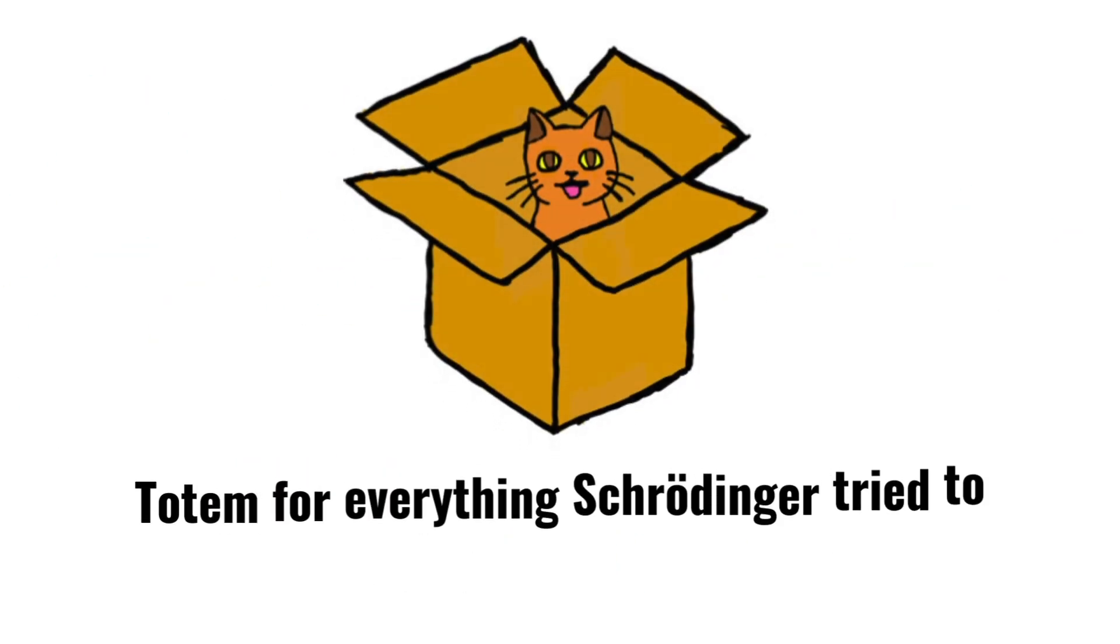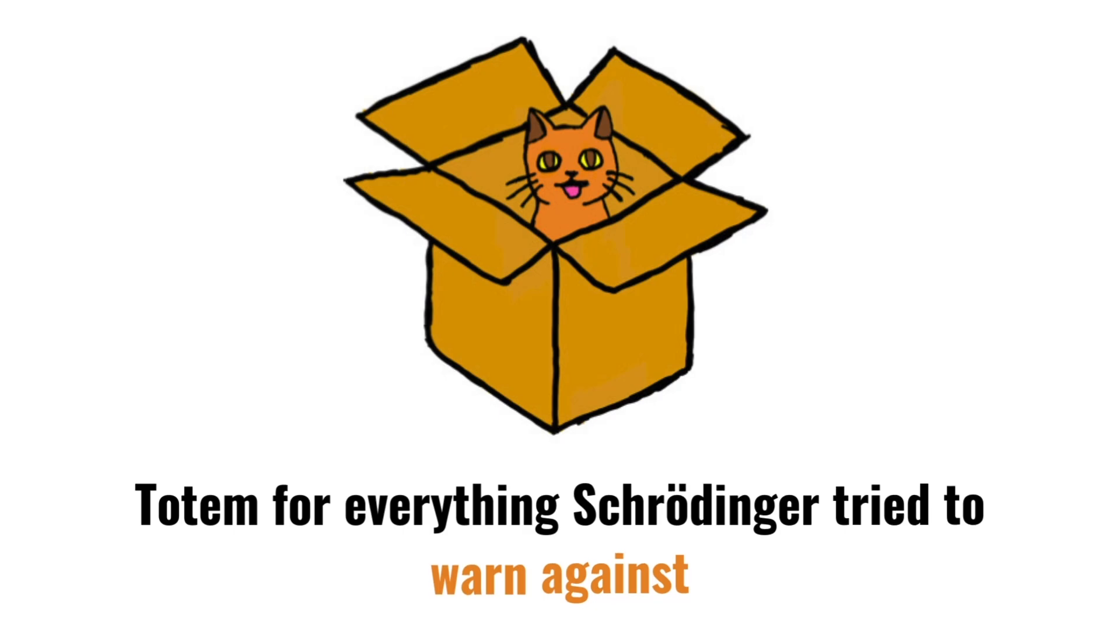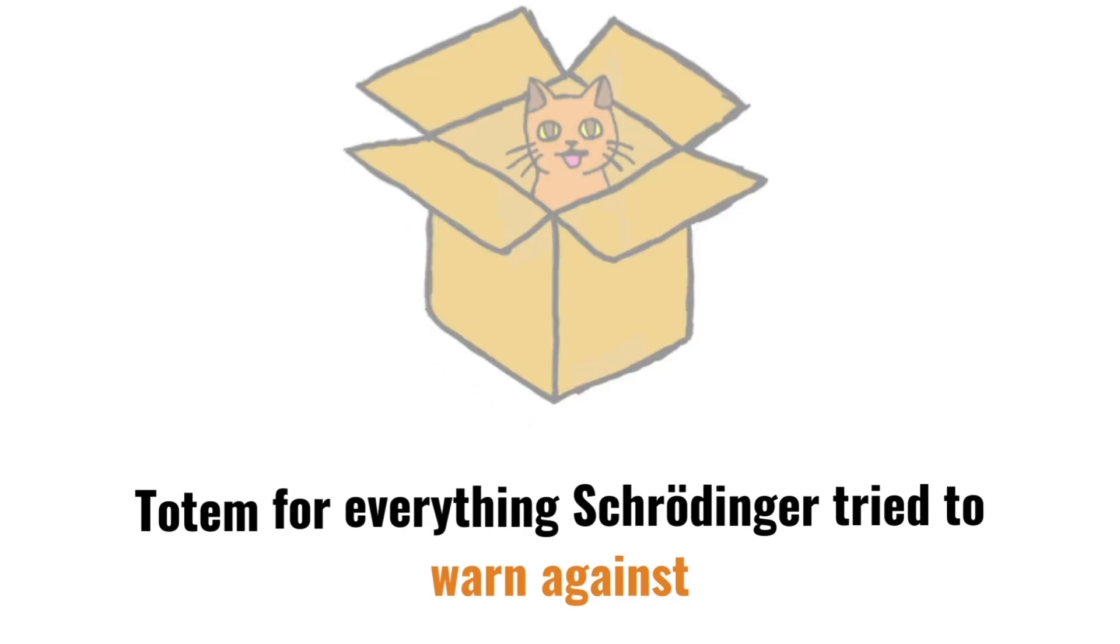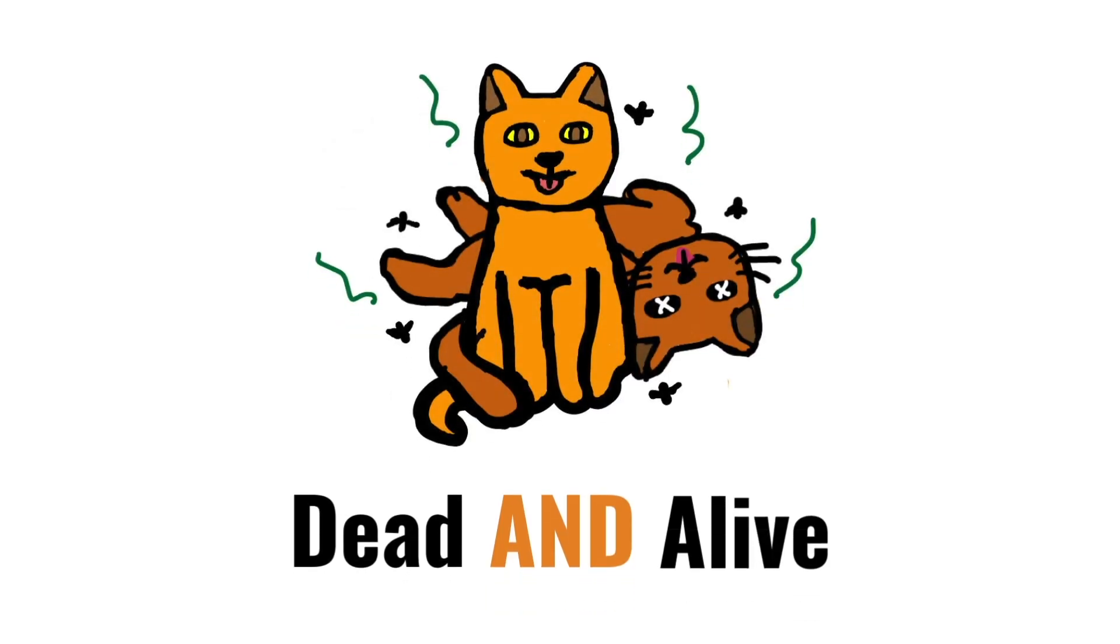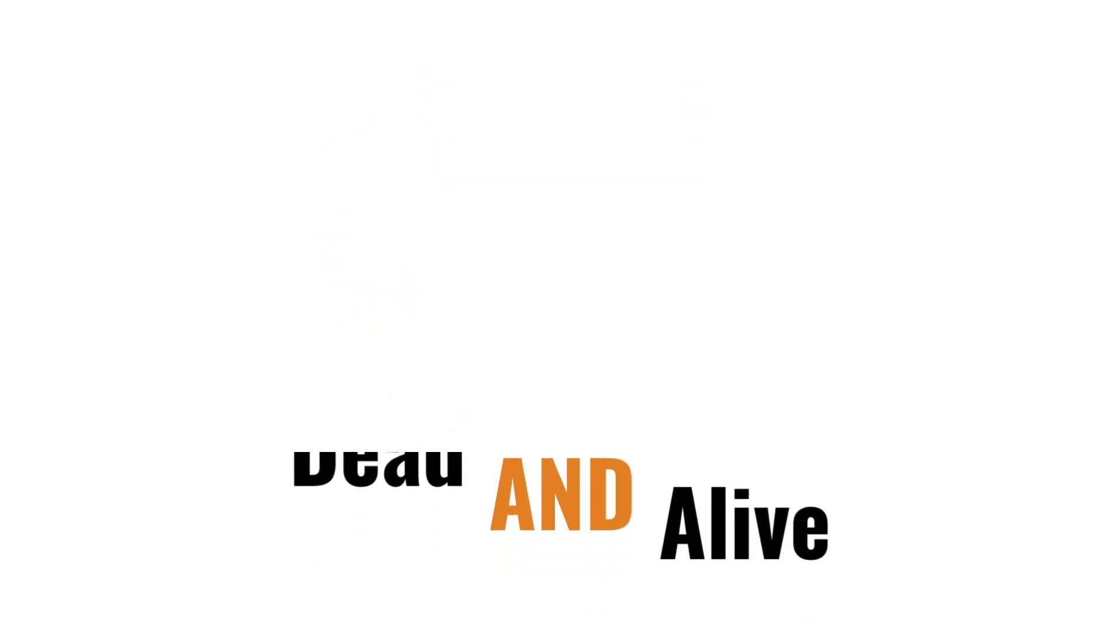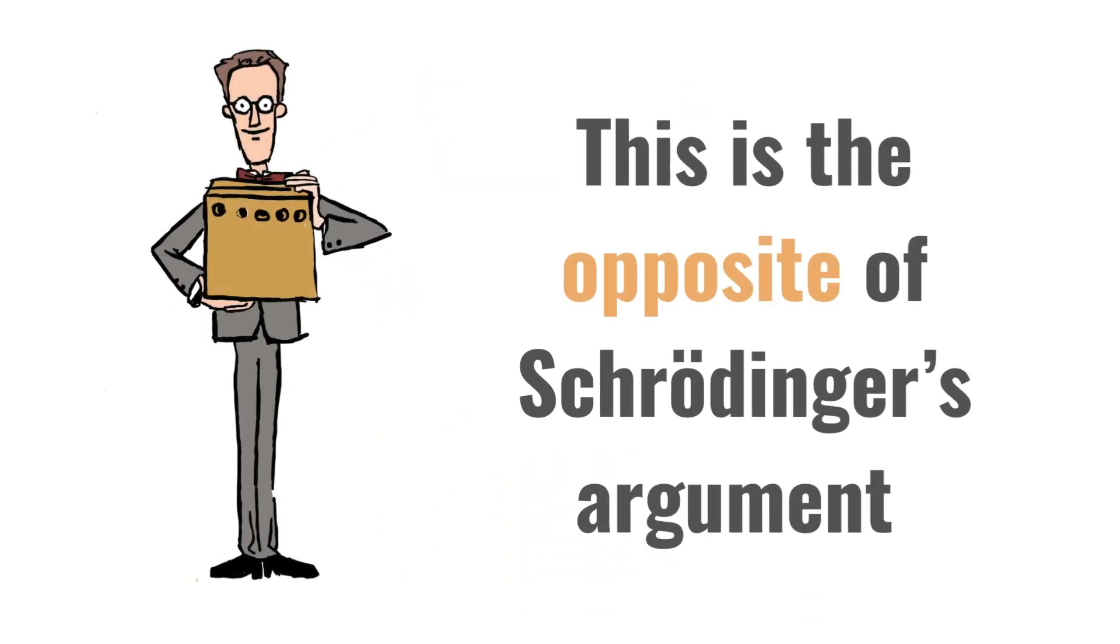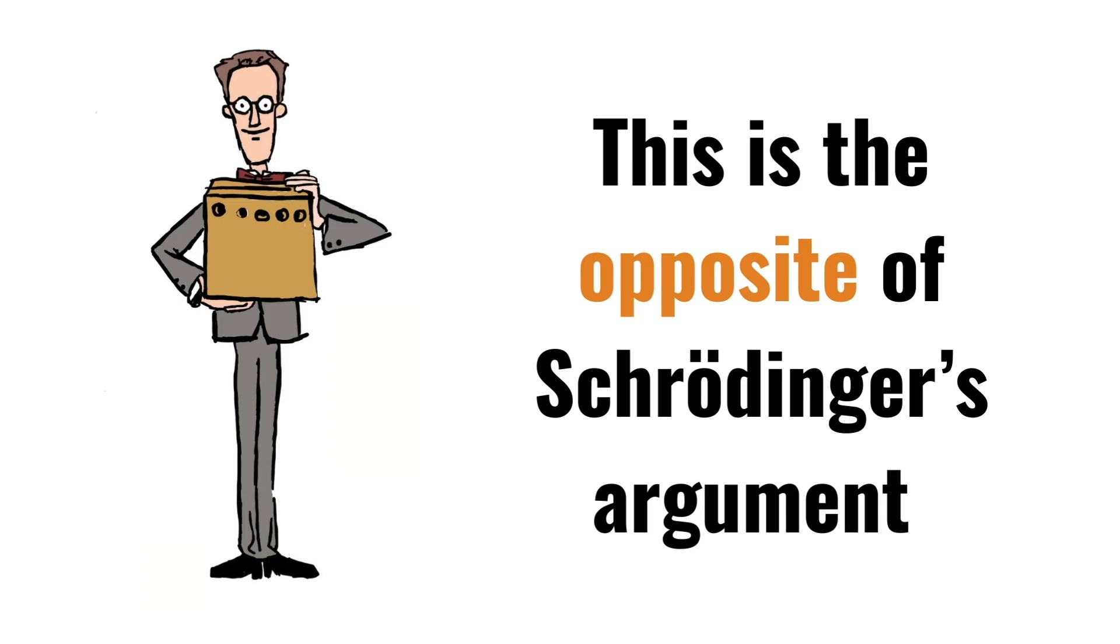Ironically, Schrödinger's cat has become the totem for everything Schrödinger tried to warn against. When people talk about Schrödinger's cat, the phrase both dead and alive always comes to mind, neglecting to mention that this was the exact opposite of his argument.